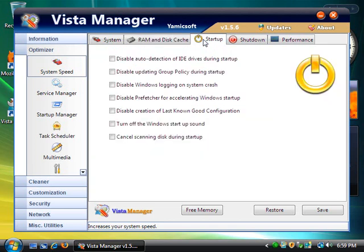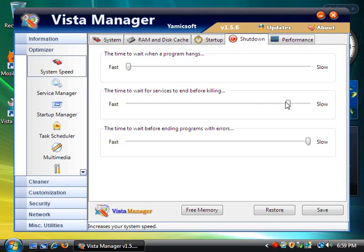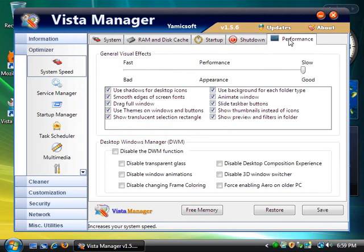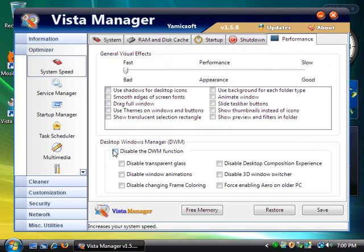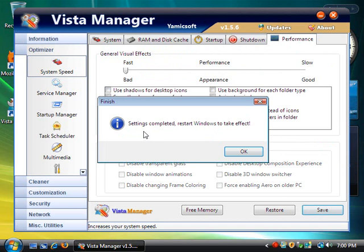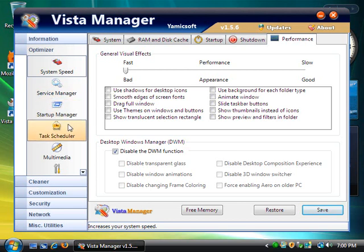Now on startup, go ahead and check all of these. Go over to the Shutdown tab and change all of these to Fast. Go over to Performance, change it to Fast, and disable the DWM function. Okay, now go ahead and hit Save. And when it says Settings Completed, Restart Windows to take effect, go ahead and hit OK. OK, nice, hit OK.